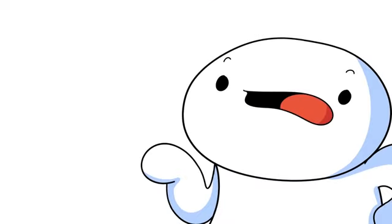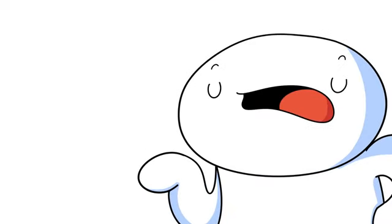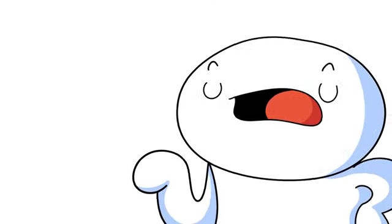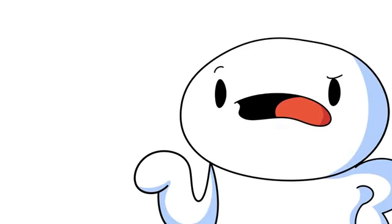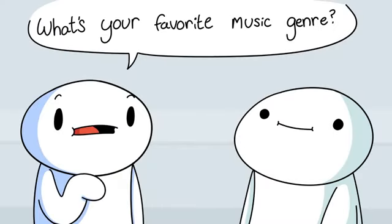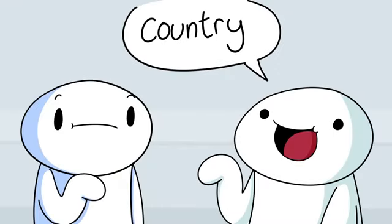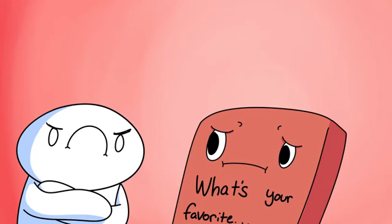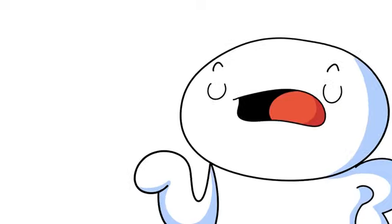To start a conversation, sometimes people will ask, what's your favorite blank? I have nothing against these types of questions. I think it tells you a lot about the person you're talking to. But there's one form of this question that I really hate.